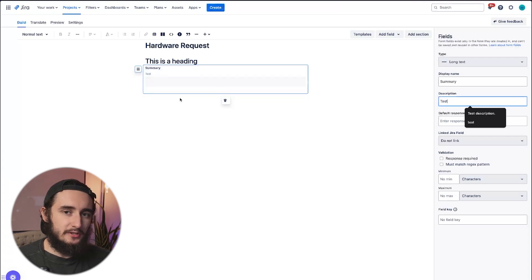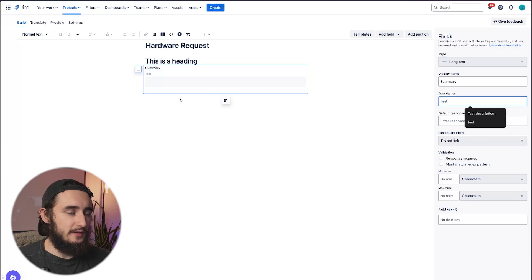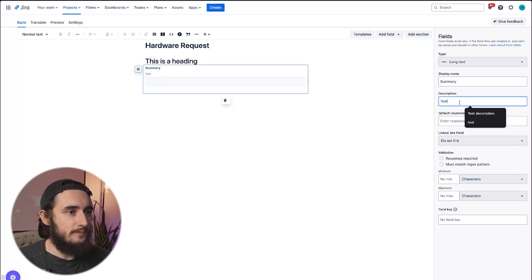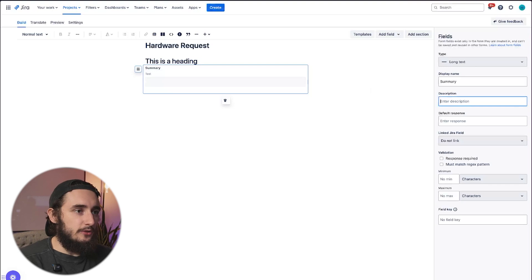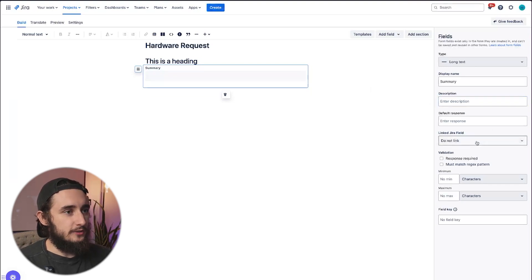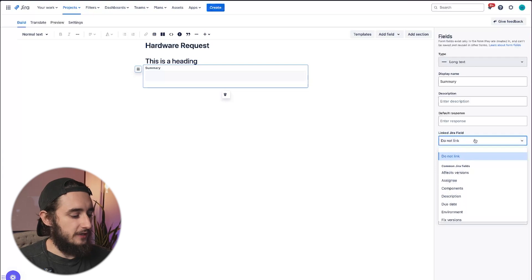If I add a description, it shows up above the field. Within the regular custom fields within JIRA, that description actually shows up below the field, which can be a little bit confusing. So I do think the descriptions show up a little bit better here, just in terms of the UI. You could add a default response, and then you could link a JIRA field.